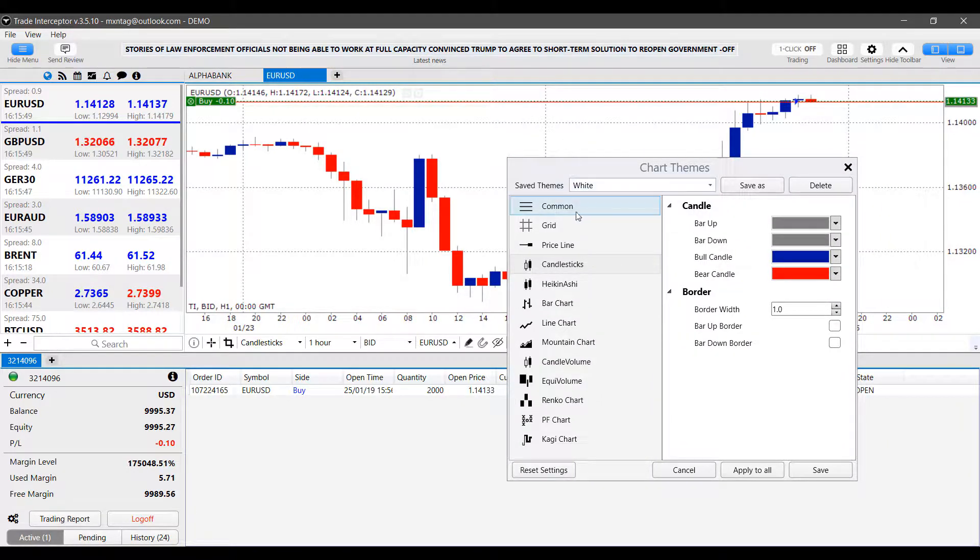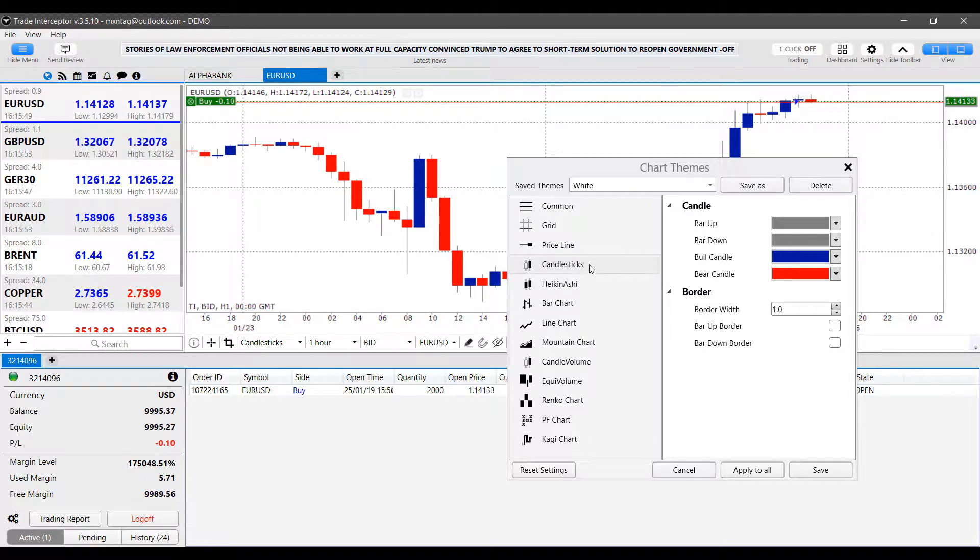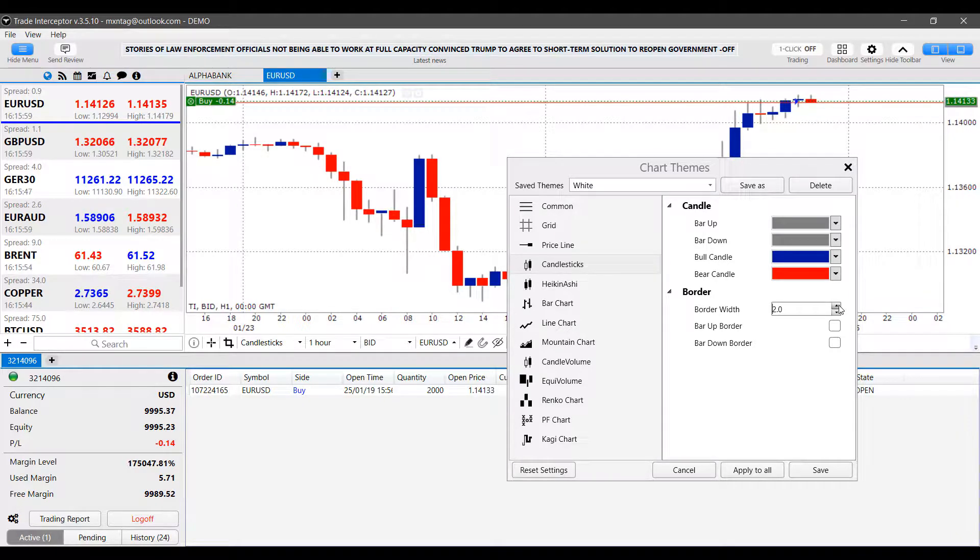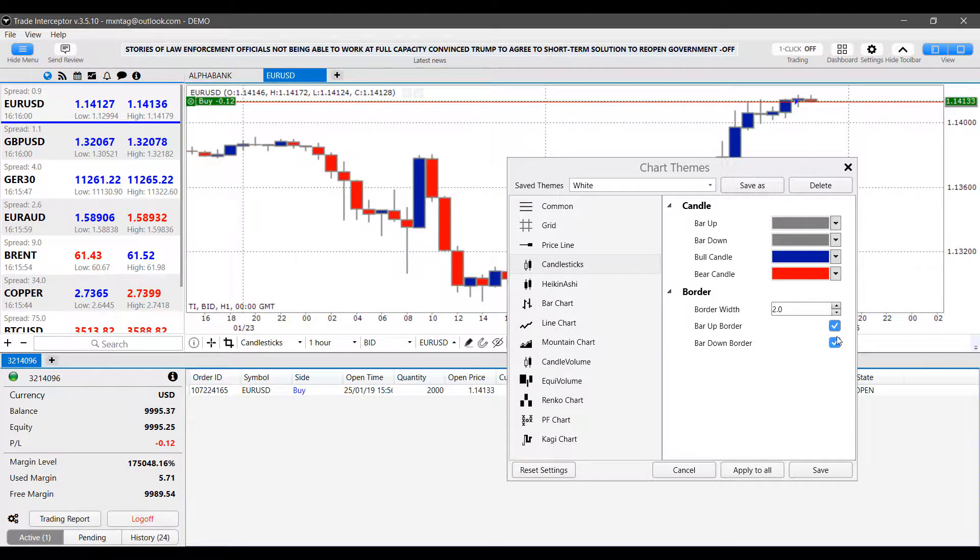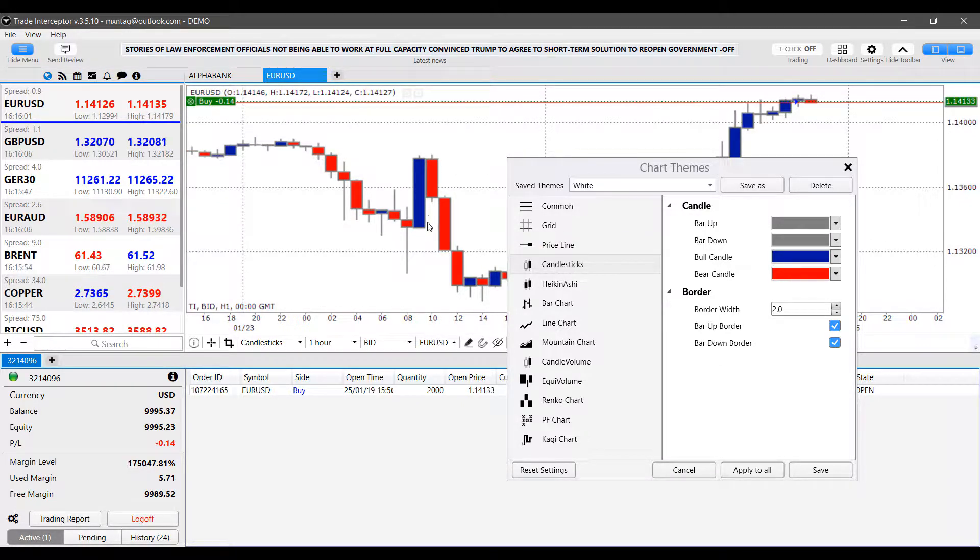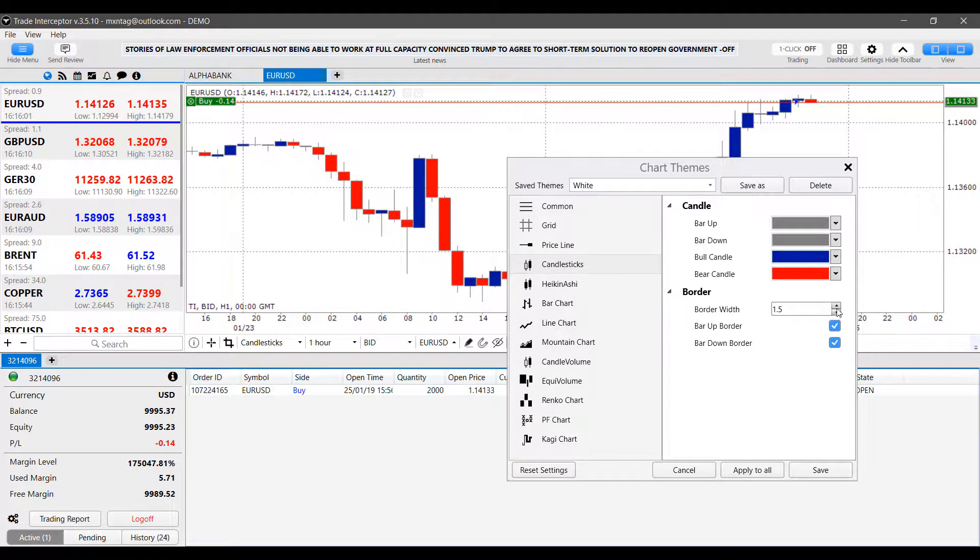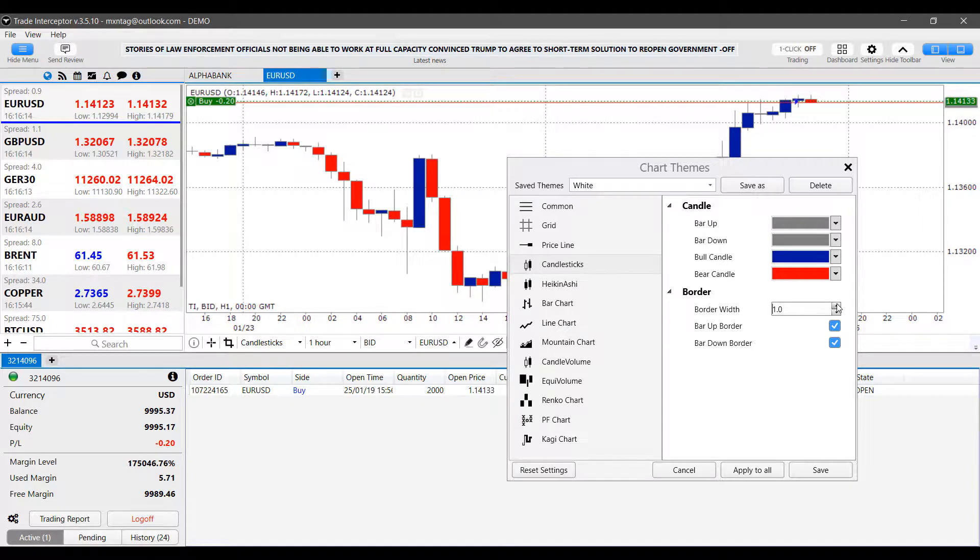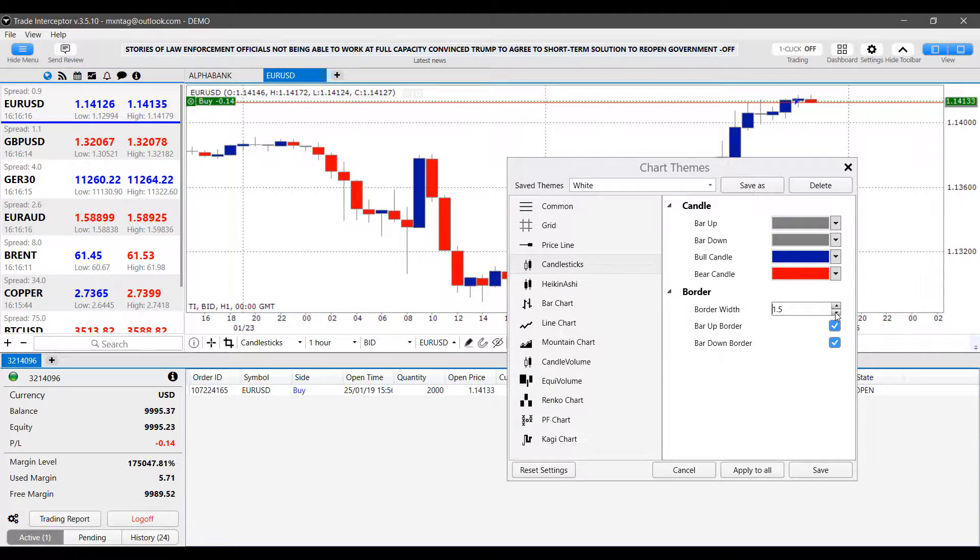Now, each chart style does have its own configurable settings within. So we can change the border of our candlesticks. This is the actual thickness, we can change up and down borders. By activating or deactivating them, it does put a brief little border around our candlesticks. And by adjusting the width, these either grow in size or decrease.